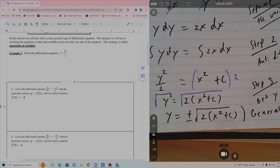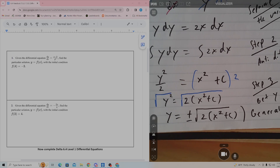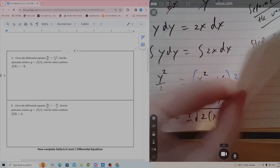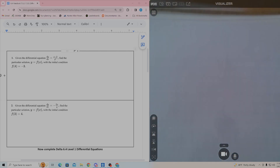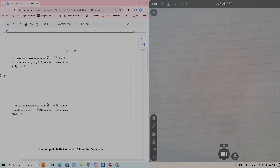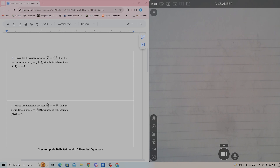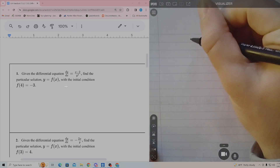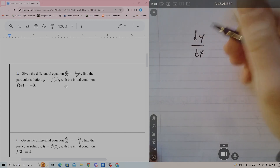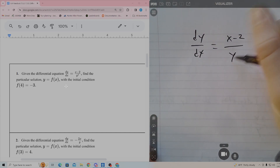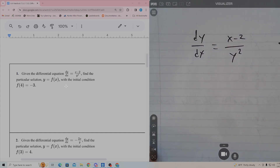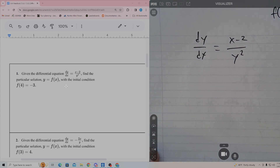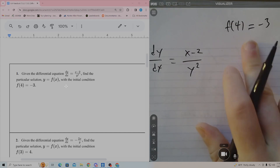Let's do a couple more together before you start doing problems on your own. These delta problems are different in a very big way — I've shown you the general solution but not the particular. So on number 1, given the differential equation dy/dx equals x minus 2 over y squared, it also tells me that f of 4 is negative 3. That's going to come into play later.